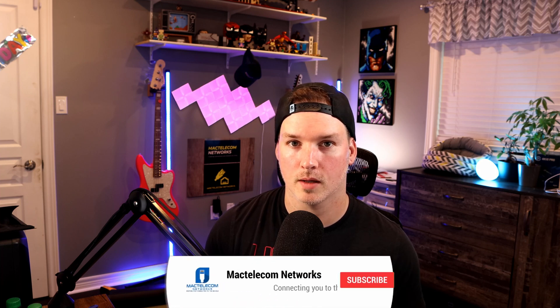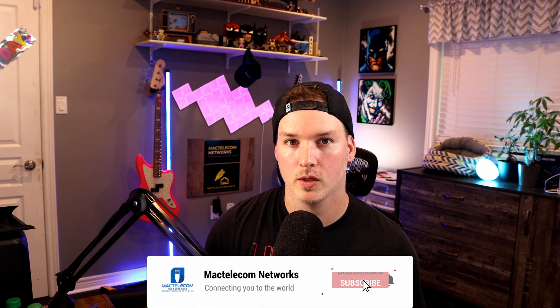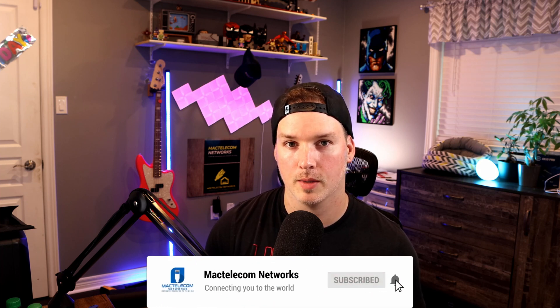If you liked this video, hit the thumbs up button. If you're new here, please subscribe and hit the bell icon. All right, thanks.